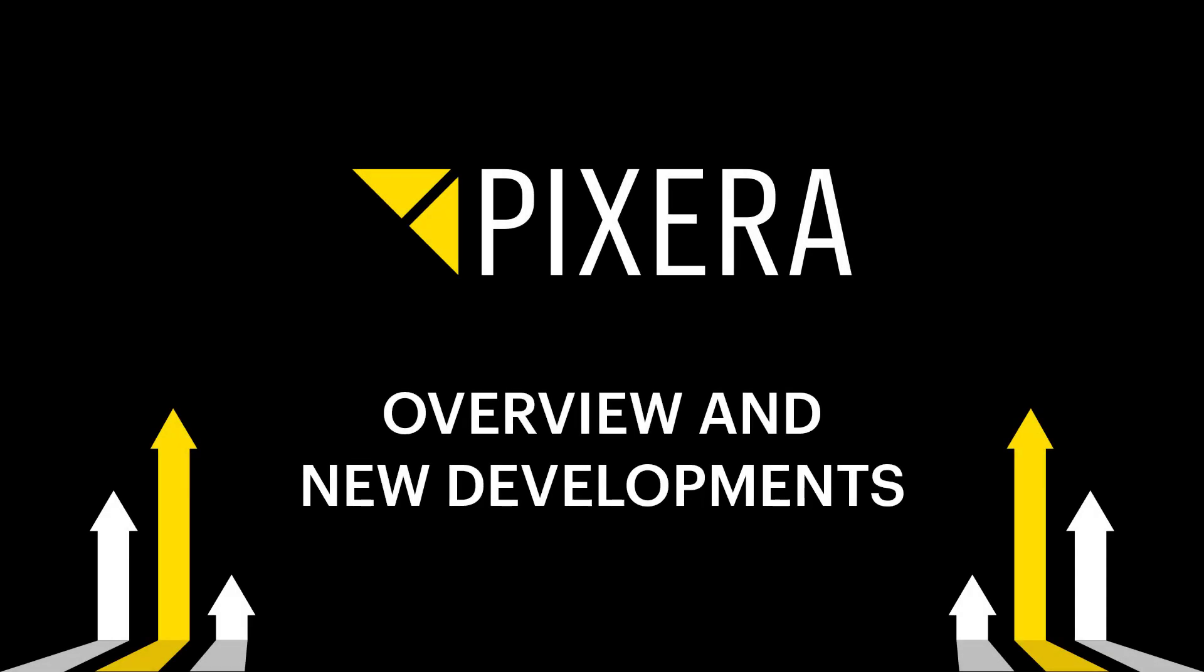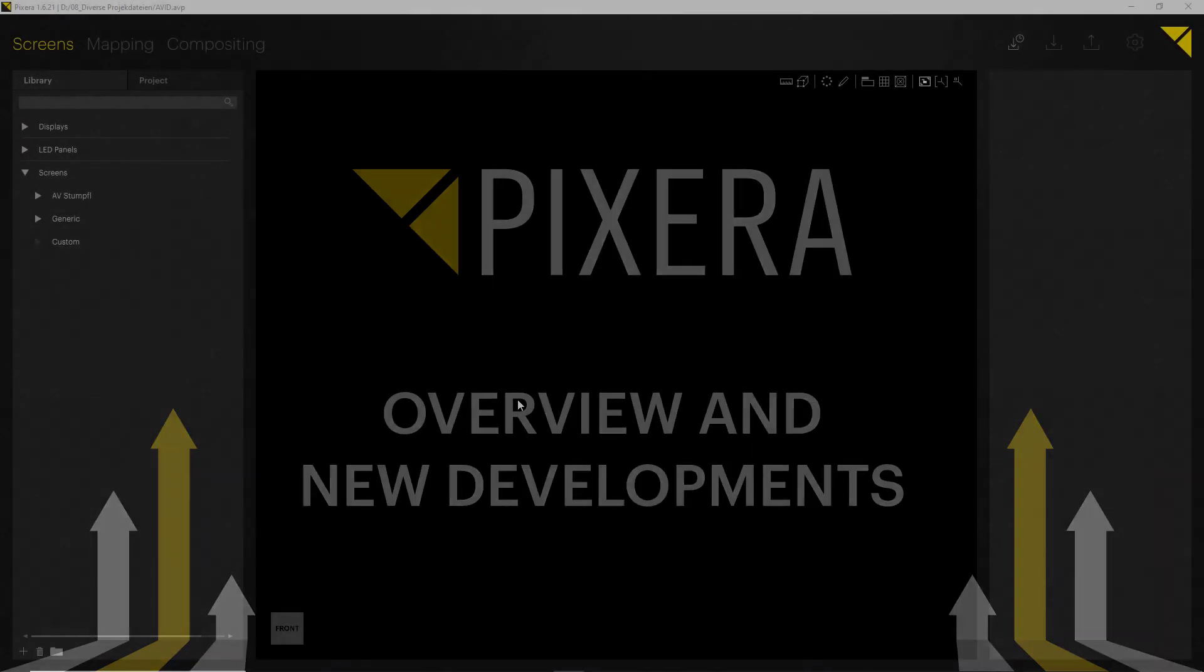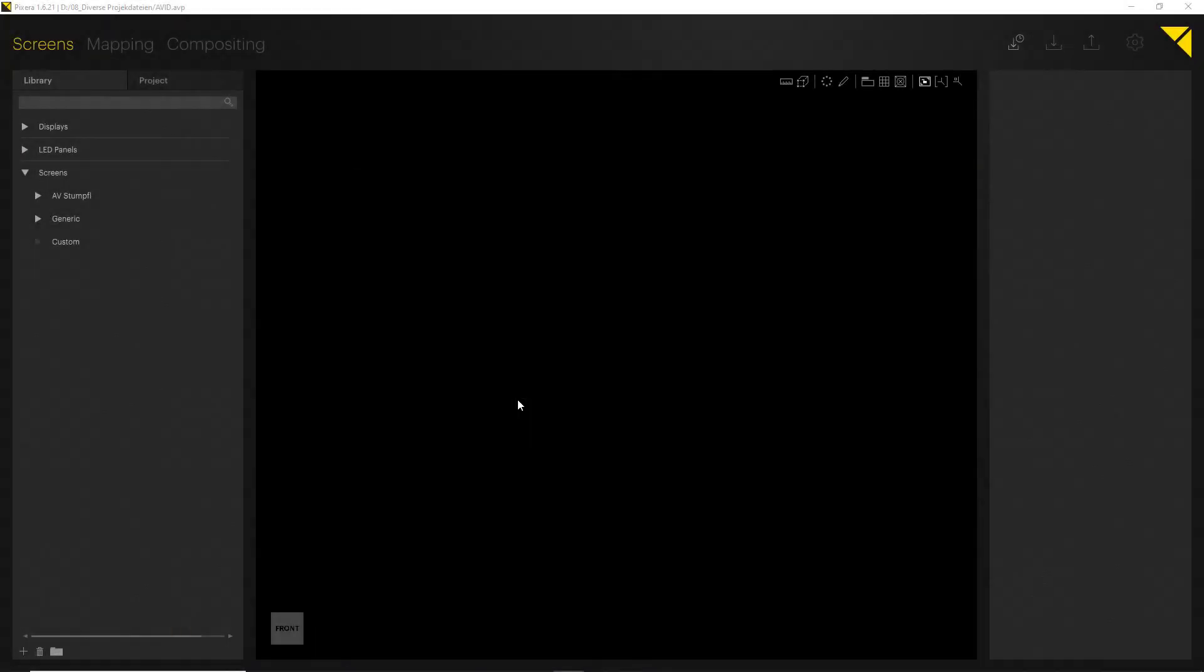Hello everyone, welcome to this brief introduction into the world of Pixera. My name is Reiner and I'm a training trainer and project manager at AV Stumpfl, and I will try to give you a good overview of all the basic functionality of the software in the next minutes. Let's dive right into the topic. Pixera consists of three programming tabs.